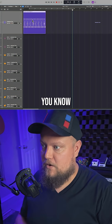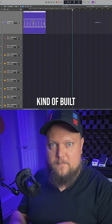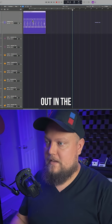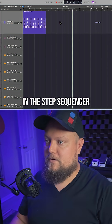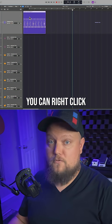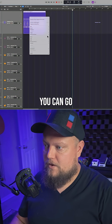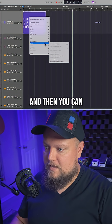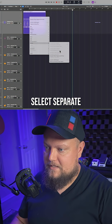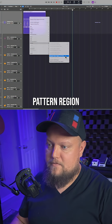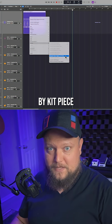Once you get your beat kind of built out in the step sequencer, you can right-click, go down to Convert, and then select Separate Pattern Region by Kit Piece.